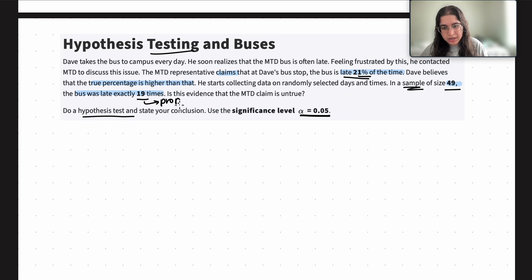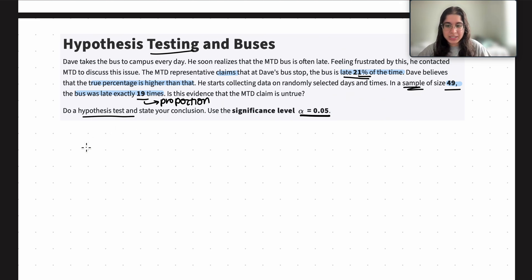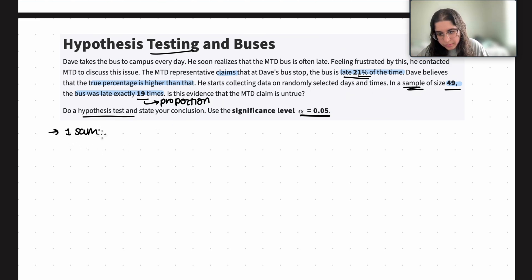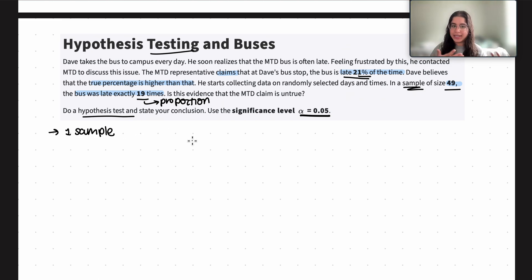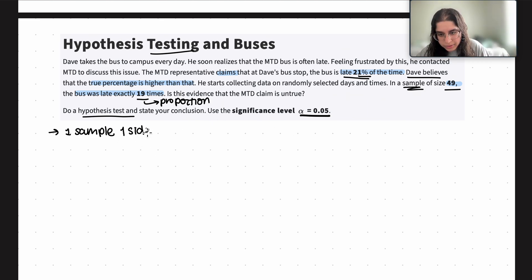The 19 out of 49 will actually be converted into a proportion, so we're dealing with proportions — not means. This means it's going to be a z-test, because whenever we do proportions we use a z-test. We also have just one sample, so it's a one-sample test. Dave believes the true percentage is higher, so it's one-sided. Overall: a one-sample, one-sided z-test for proportions.